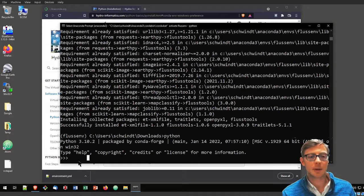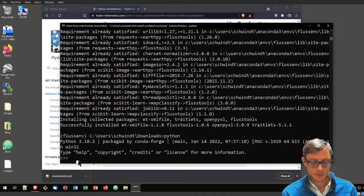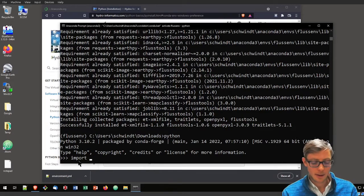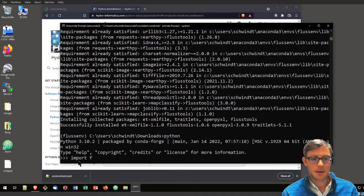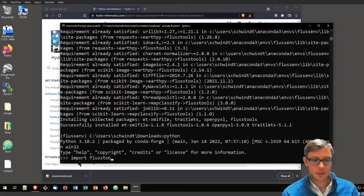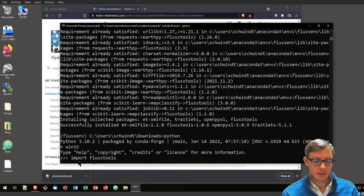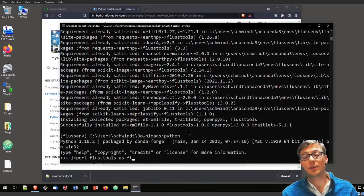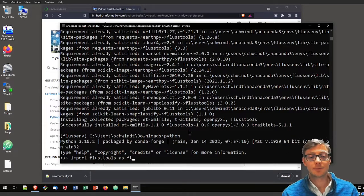Let's try if we can import FlussTools. Type FlussTools, maybe as ft as that is shorter to write later.